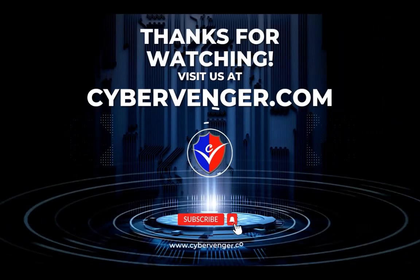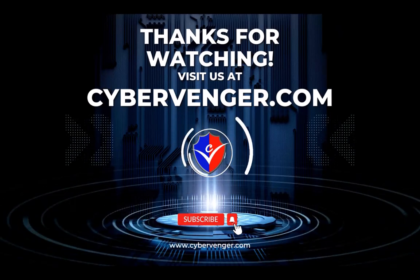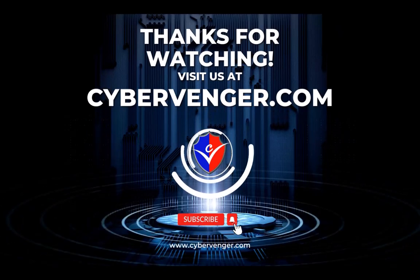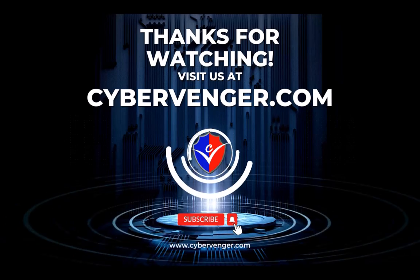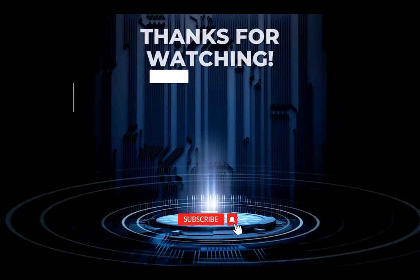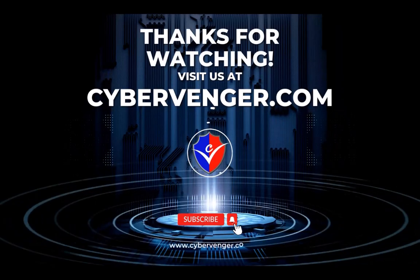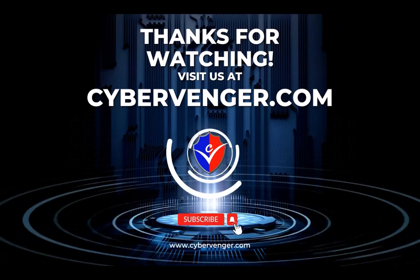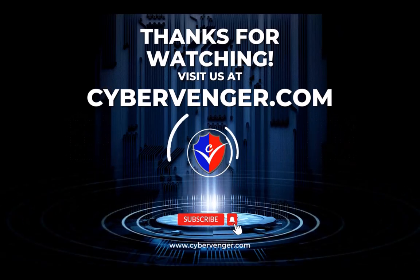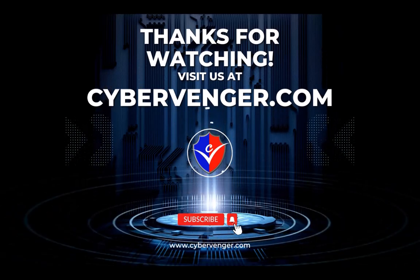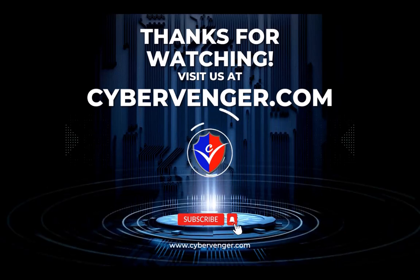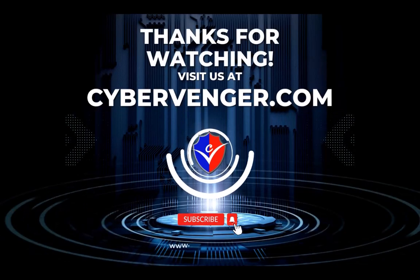We hope this video has provided valuable information to you. Be sure to share this video with other small business owners to spread the word about cybersecurity. Don't forget to like and subscribe for more videos like this. If you want more information, visit us at www.cybervenger.com.